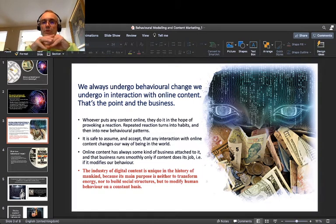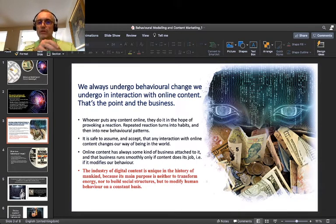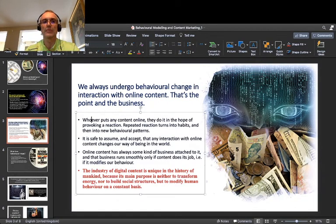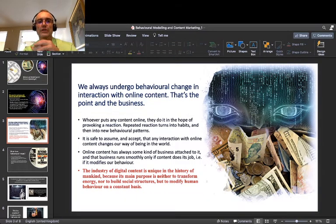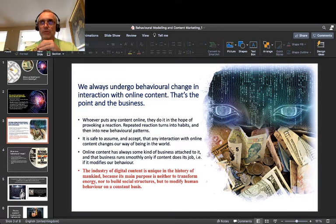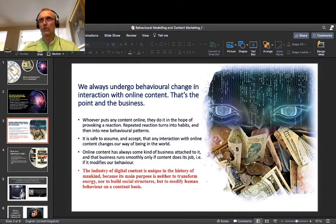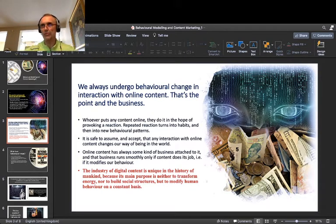Here is the next almost axiomatic statement in this course: we always undergo behavioral change in interaction with online content. Why do I say that? Would you set up and maintain a website for selling something if you knew that people who visit that website will not modify their behavior at all? No, you probably wouldn't. Whatever website you set up, you expect people to react to the content presented there — you expect them to modify their behavior. That's the point and the business of any online content.